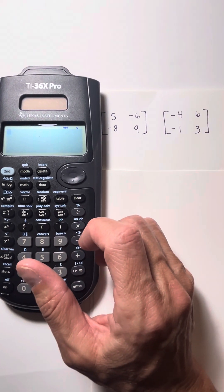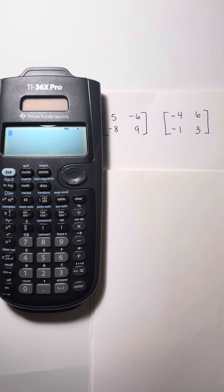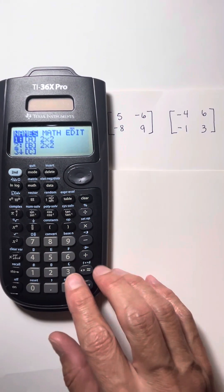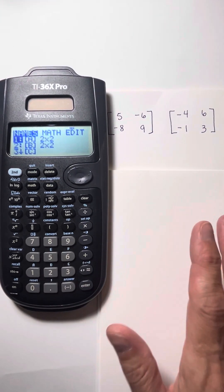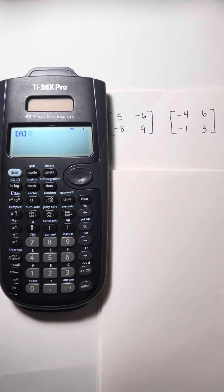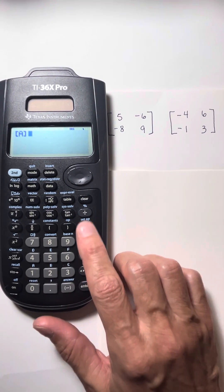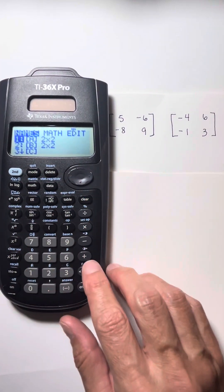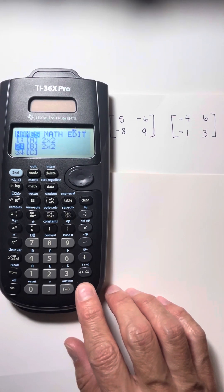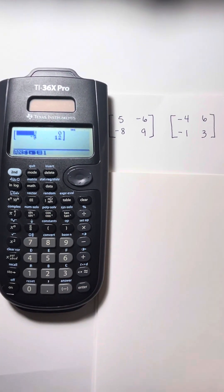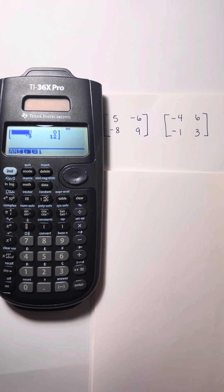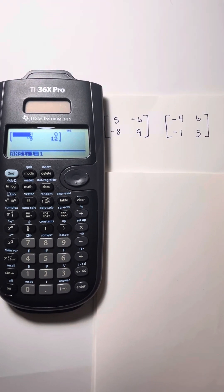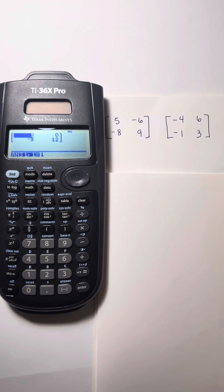Any operations we want to do with these two matrices — if I want to add, subtract, or multiply them — all I have to do is go to second, then matrix. The very first one: if I want to add matrix A and matrix B, I press enter for matrix A, then the operation button, then go back and choose the other matrix — matrix B. I'm adding those two matrices together and hit enter. Now it gives me the values when those two matrices are added together. The same thing applies for subtraction — put a minus sign between A and B — or for multiplication, put the multiplication sign.